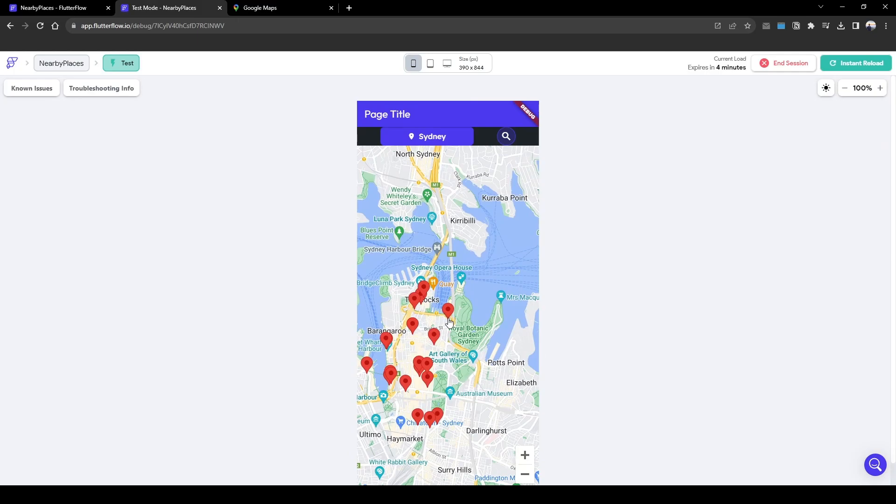So we need to hack the system in a way to tell Flutter Flow that hey, we've clicked on this marker, retrieve the information from this marker.